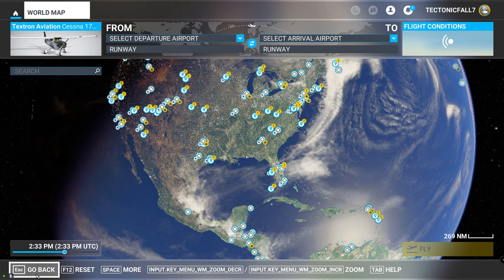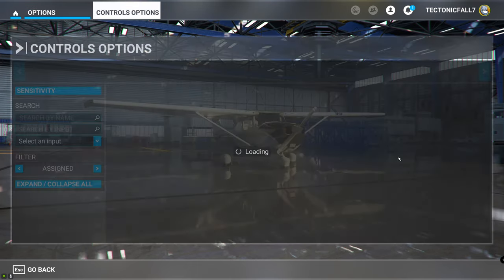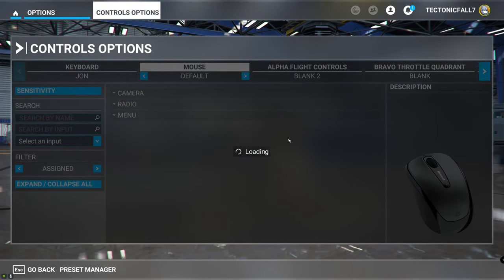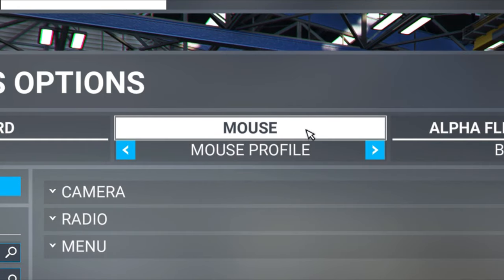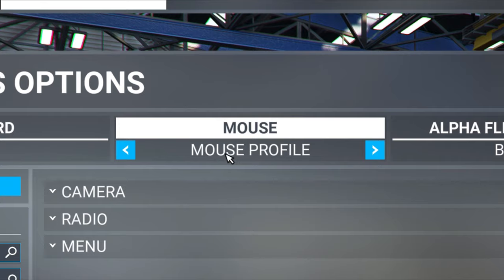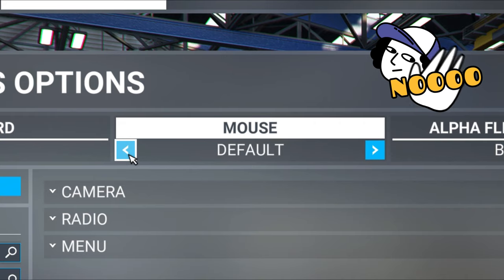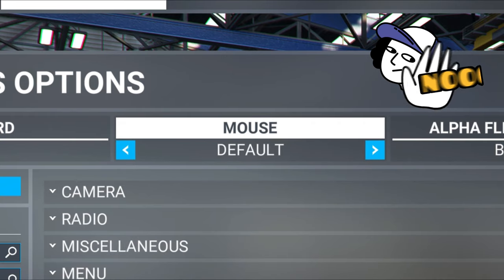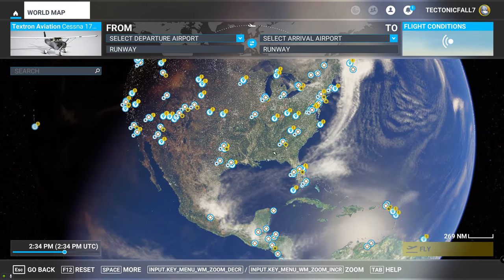The first thing we need to do is hit the back button and go up here to the options menu. The solution for this lies right in the control panel. After you click on it and let it load up for a second, we're going to come up here to the mouse profile. Now what is highlighted here is going to say mouse profile, but that's not what we want. We want to go back to the default mouse profile, then go down here, hit apply, save, and go back. Now we go back to the world map and we can now pan around on that world map.